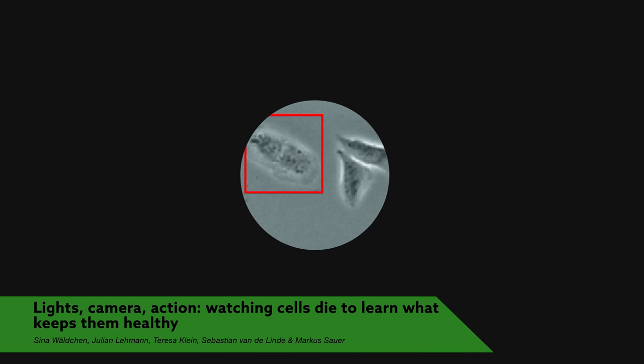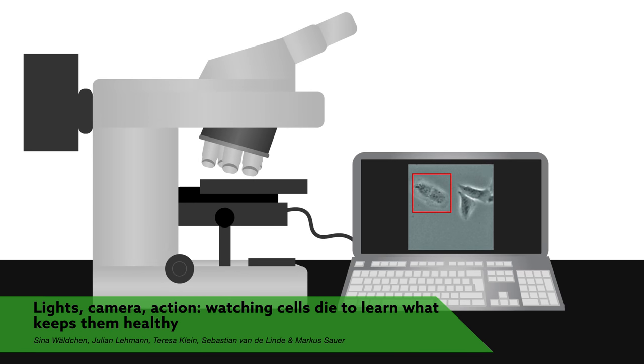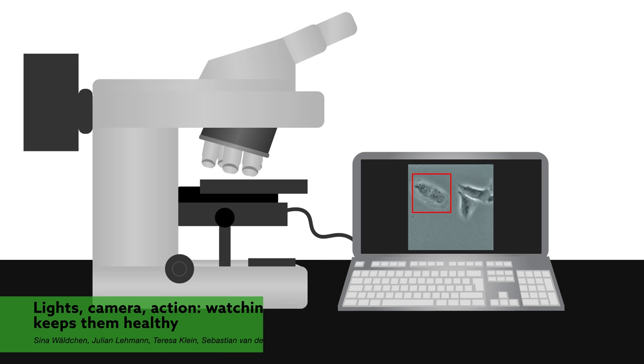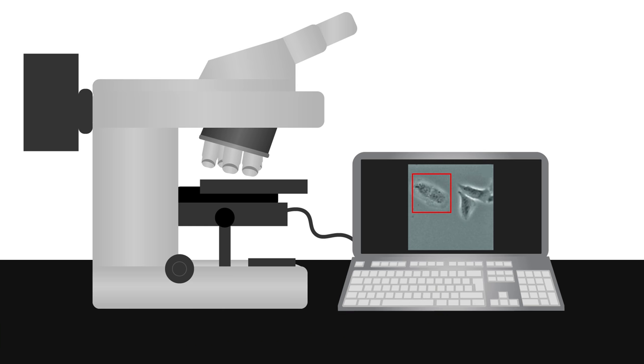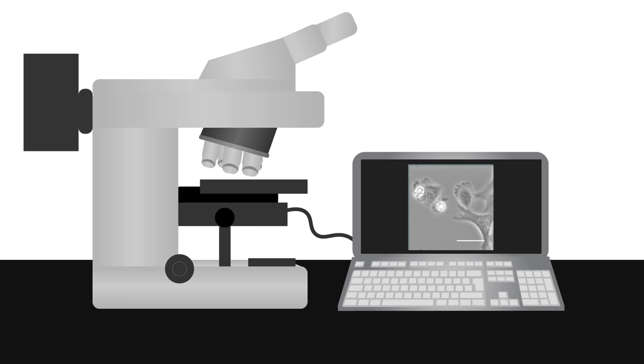Can you tell whether these cells are healthy or will soon die? For years, scientists performing fluorescence microscopy experiments assumed cells like these were healthy. But researchers from Germany report that many of these seemingly healthy cells are in the process of dying.